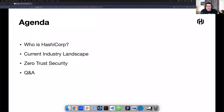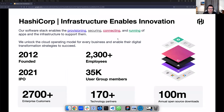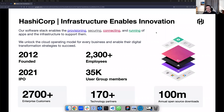Thank you Conor. Hi everyone, it's great to be here with you today. To kick us off, who is HashiCorp? We're the automation people. We create software to provision, secure, connect, and run applications and infrastructure. We were founded 10 years ago, we're now over 2,000 employees, and we had our IPO two years ago.